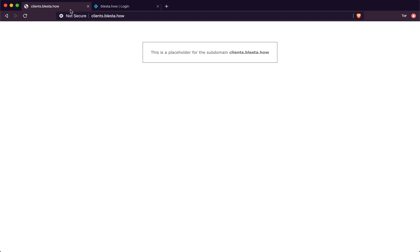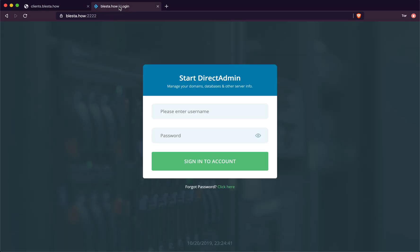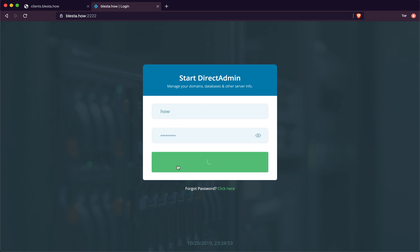This is Blaster.how's tutorial on how to install Blaster. As you can see, this is my website clients.blaster.how and we're going to have to log in to our account with your username and password. We're using DirectAdmin because that's the future of control panels, so log in.